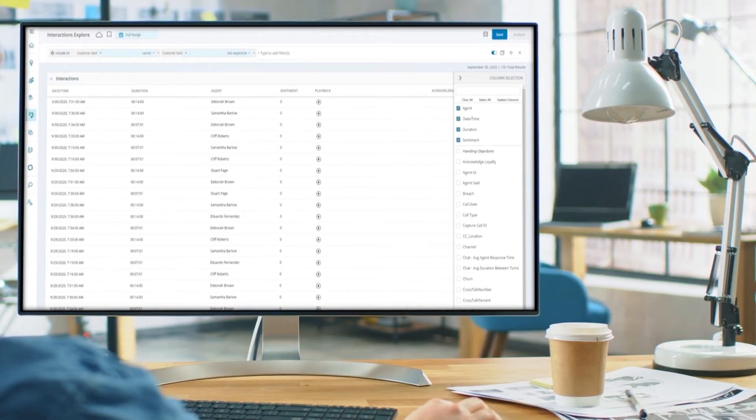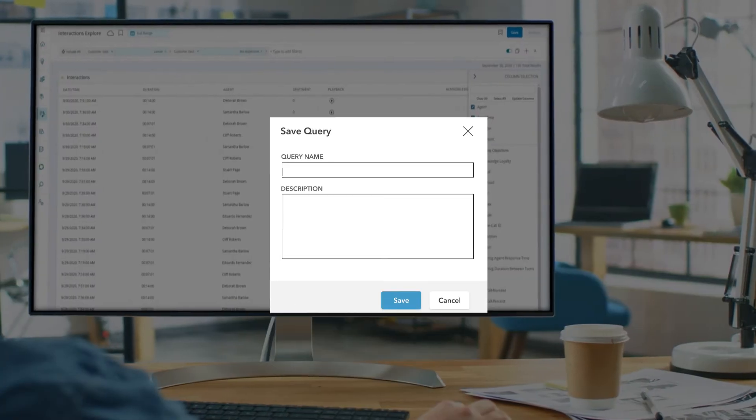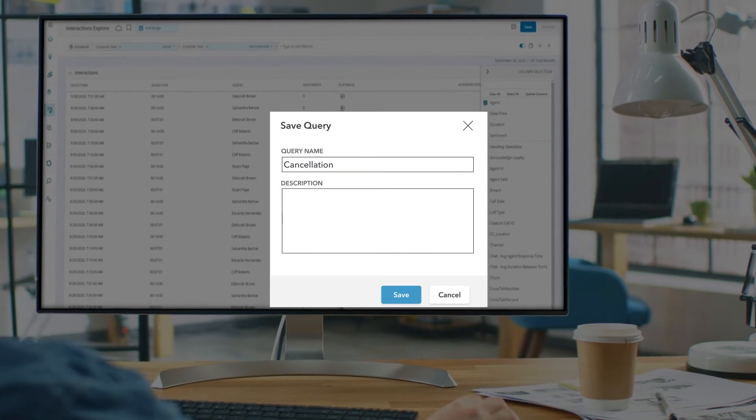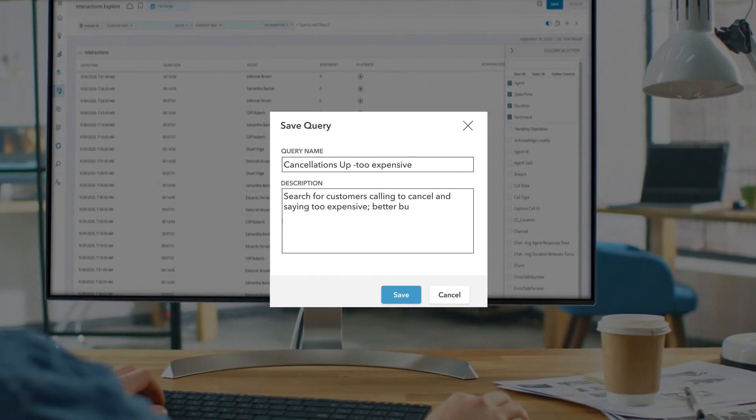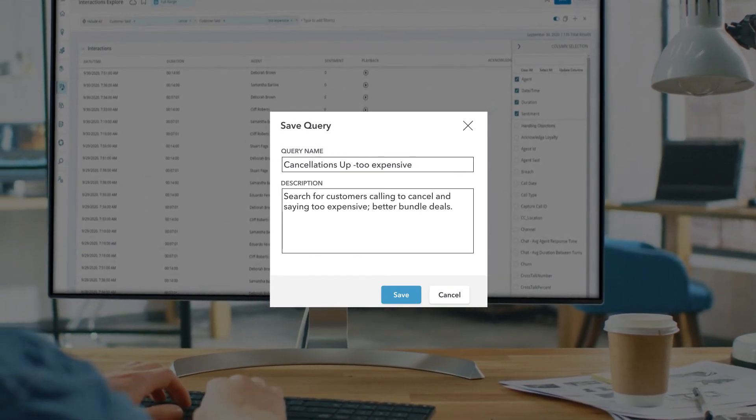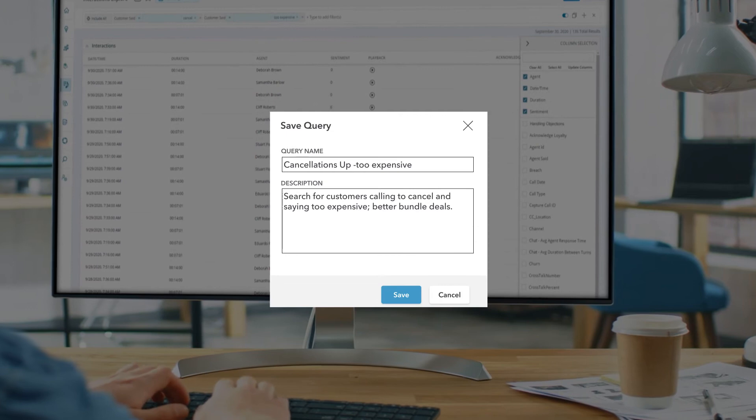And finally, she can save the search to make it easier to monitor the issue while she works with marketing and training to come up with a plan. Emma has confirmed there is a problem. She has enough data to show her supervisor that there is a concerning trend that needs to be addressed.